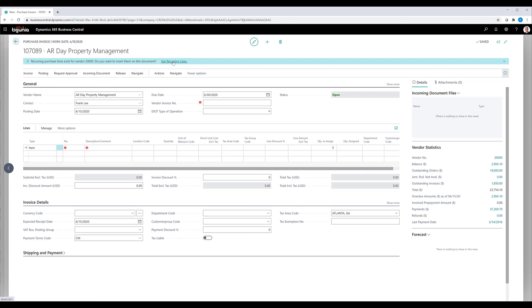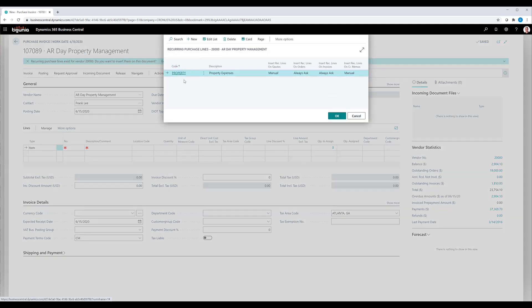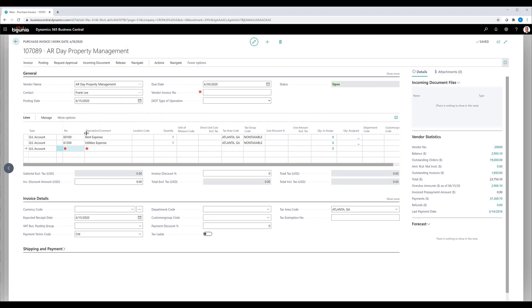It'll ask me which lines I want to bring in because you can have multiple sets if you want. In this case, it's going to be that group. We'll click OK and it'll bring in the lines associated with that code. On the manual one, we can also set it up so that you would then manually have to bring those into a purchase invoice if you wanted to do that.